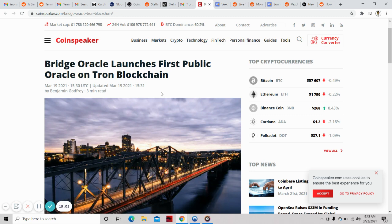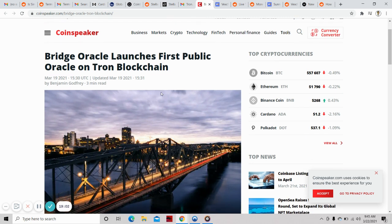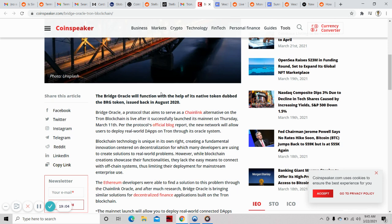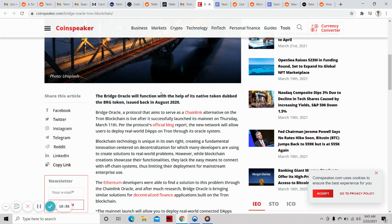Don't sleep on Tron. Bridge Oracle will function with its native token, the BRG token issued in August 2020. Bridge Oracle, a protocol that aims to serve as a Chainlink alternative on the Tron blockchain, is live after successfully launching its mainnet on Thursday, March 11th. The new network will allow users to deploy real-world dApps on Tron through its Oracle system. Tron is a beast. Justin Sun, I don't know what you're doing over there, but you are smart.